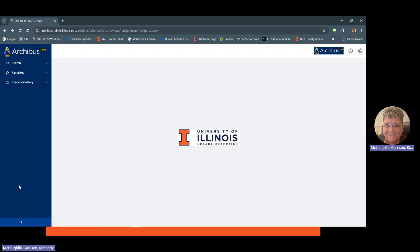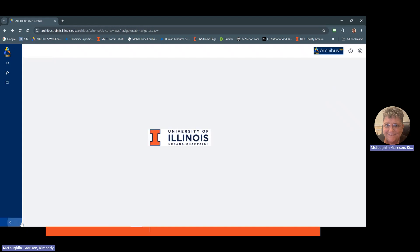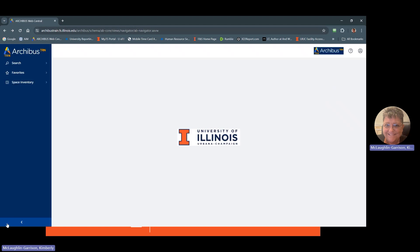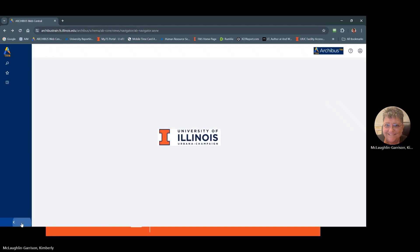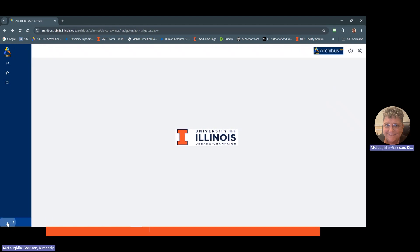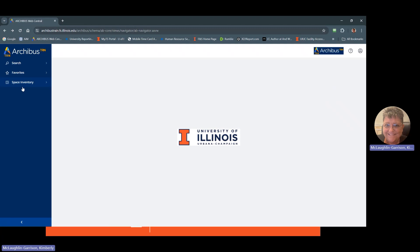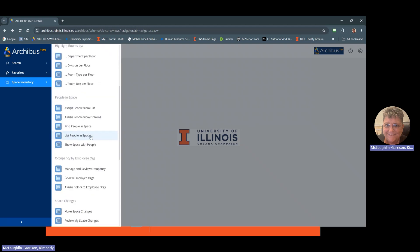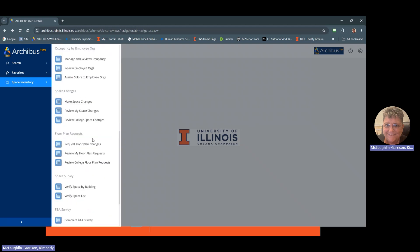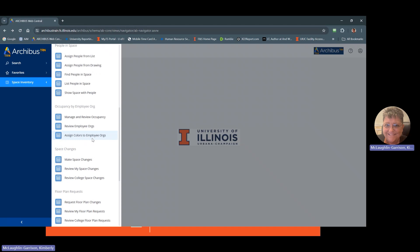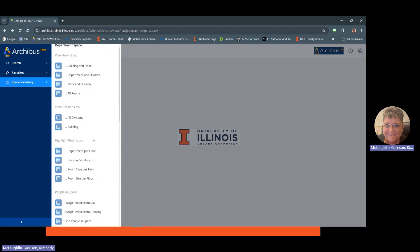So this is the left side navigation here. Down at the bottom, this is that arrow that I told you that you can use to minimize or widen this navigation. A couple of things. Everything that you can view will be listed under space inventory. So these are all the different views. This also here tells you what role you're in. So right now we're looking at department space again. And these are all the different views that are available for department space role.